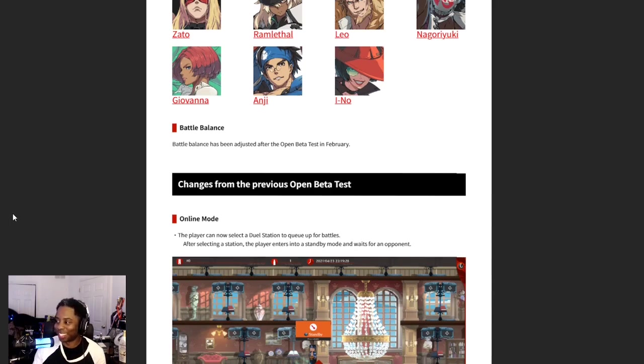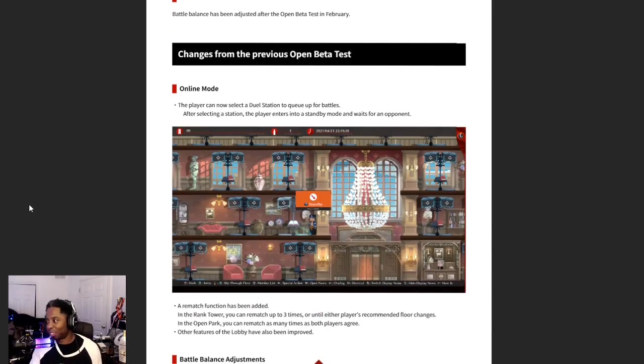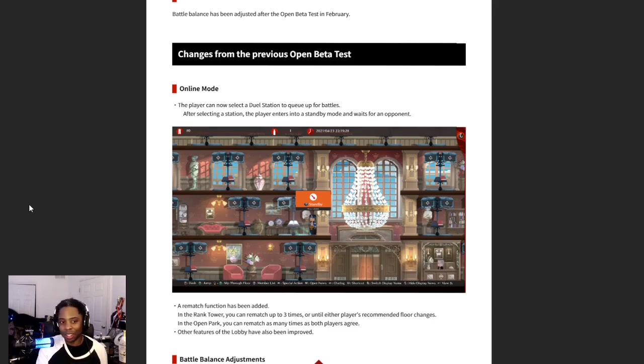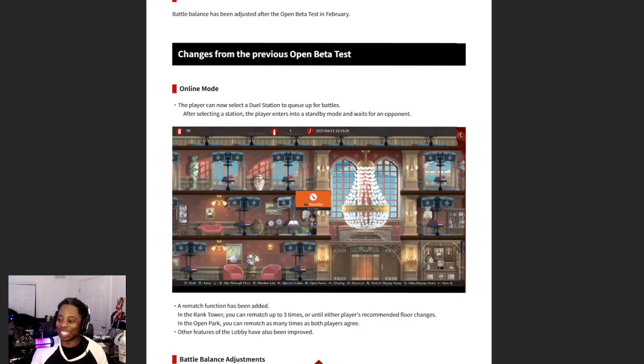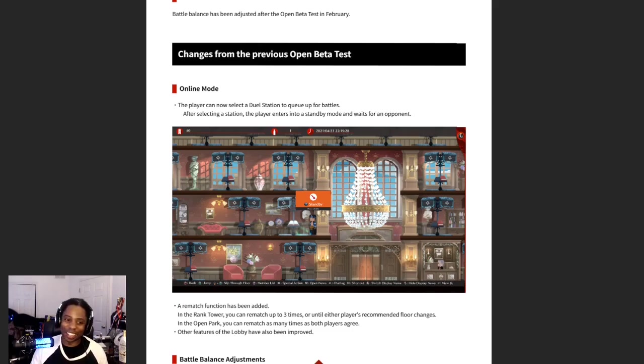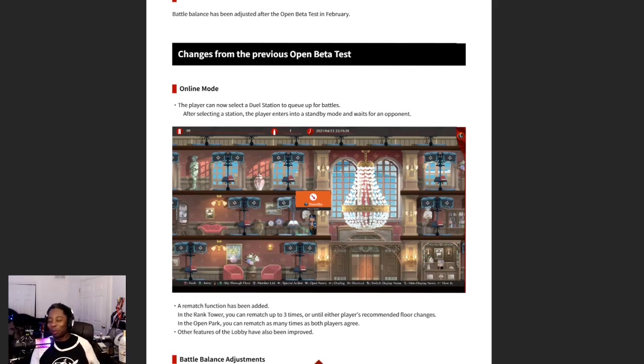Mr. Bad Guy himself. Battle balance has been adjusted, that's all we get. The classic changes from the previous open beta test. All right, now it gets interesting. Online mode, okay, the player can now select a dual station. Oh shit son, no they didn't. I'm playing the wrong music bro, my bad. I thought we were playing Guilty Gear, I didn't think we were playing Yu-Gi-Oh Strive.